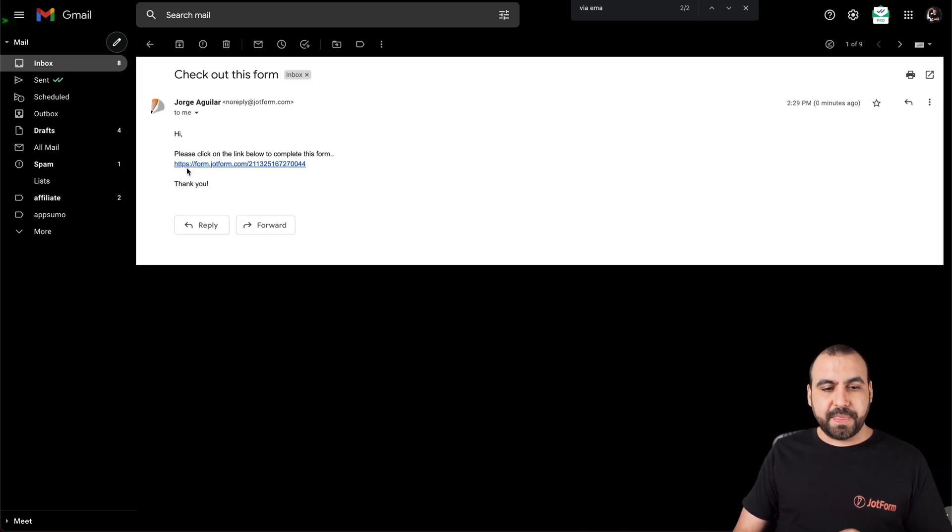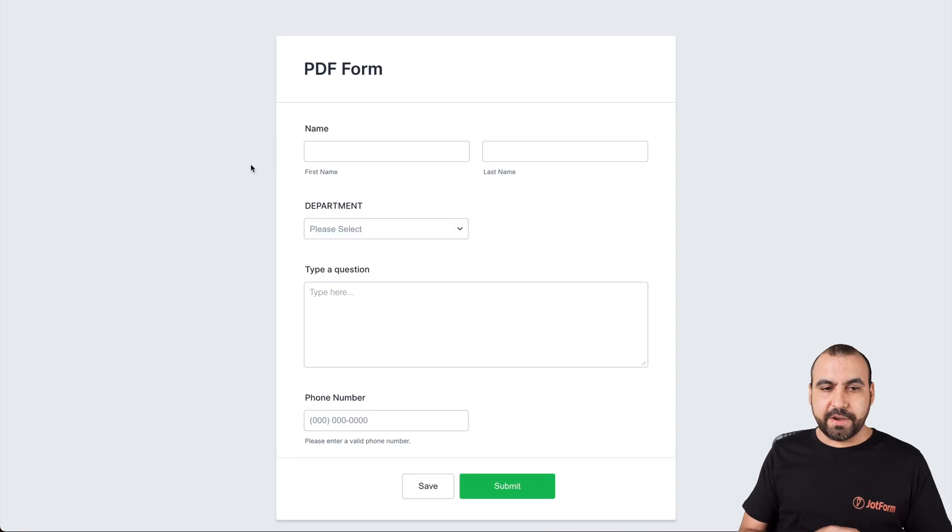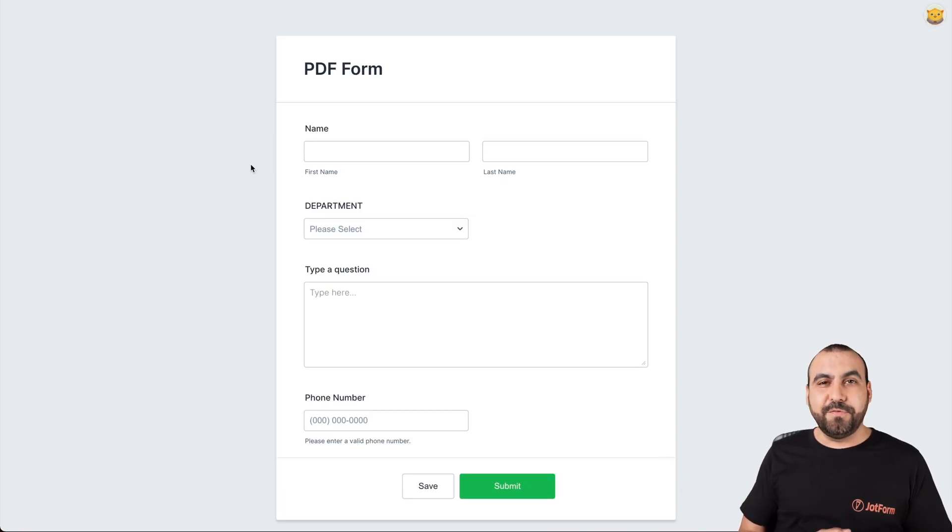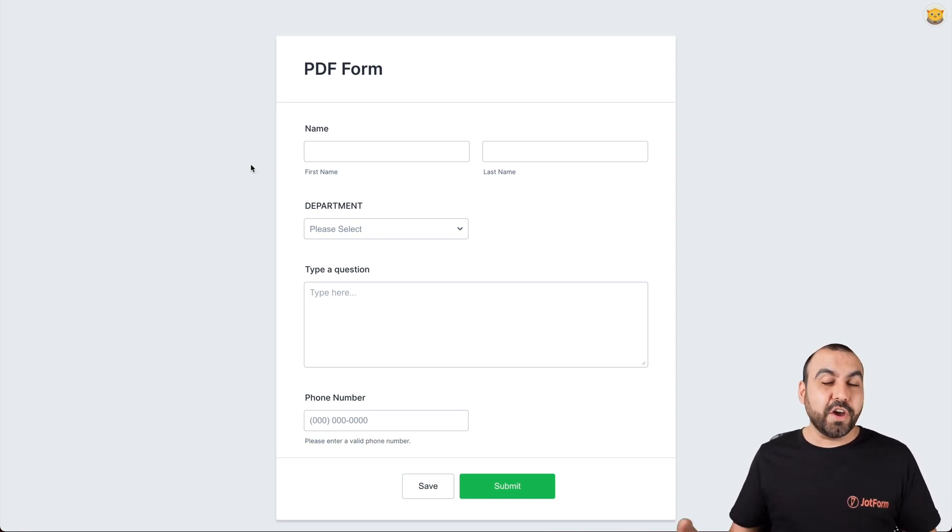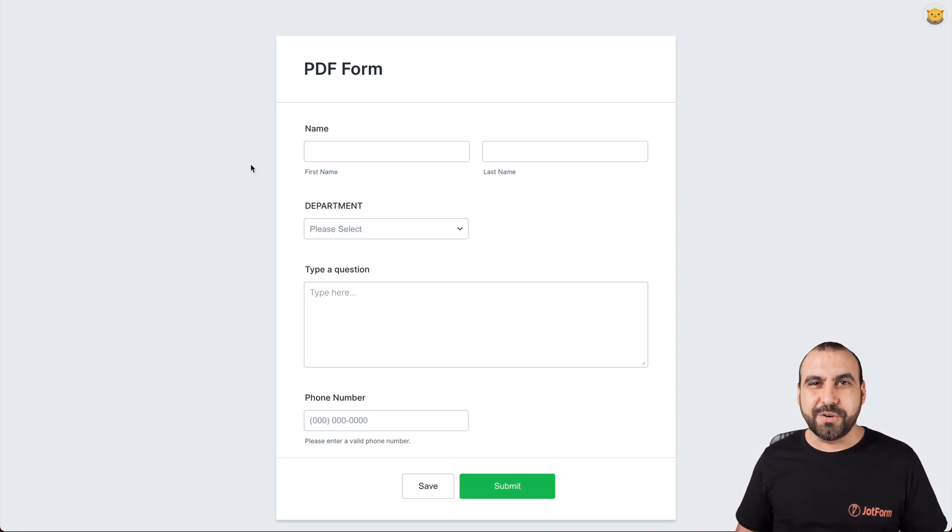Here's the information and we can go to our form. Let's go ahead and click on it. And there's the form. And that is how you share your form via email. We thank you all for watching and we'll see you on our next tutorials.